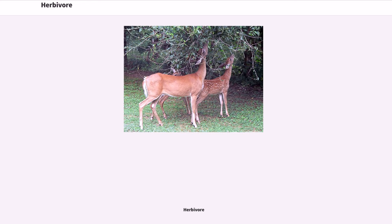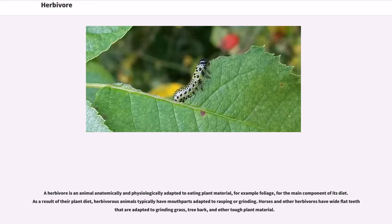Herbivore. A herbivore is an animal anatomically and physiologically adapted to eating plant material, for example foliage, for the main component of its diet. As a result of their plant diet, herbivorous animals typically have mouth parts adapted to rasping or grinding. Horses and other herbivores have wide flat teeth that are adapted to grinding grass, tree bark, and other tough plant material.